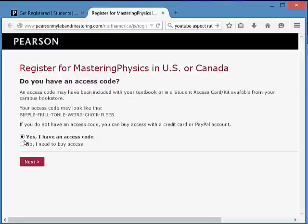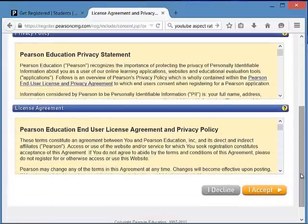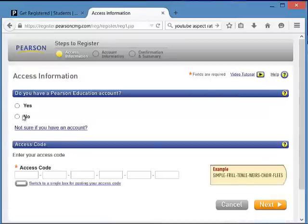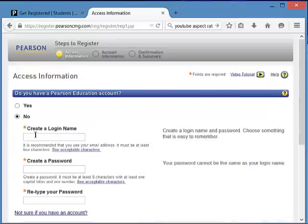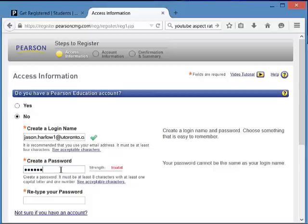Select Yes, I have an access code, then click Next. Scroll down, read through the terms, and click Accept. When asked if you have a Pearson Education account, click No. Create a login name — it's good to use your UofT email address since it's easy to remember. Create a password that has at least eight characters with a capital letter and a number.